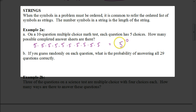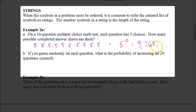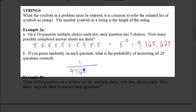So we have base five and length 10, giving us 5 to the 10th power, which equals 9,765,625. There are 9,765,625 different possible answer sheets. Now, only one of those is correct. So the probability of answering all 10 questions correctly would be 1 out of 9,765,625.